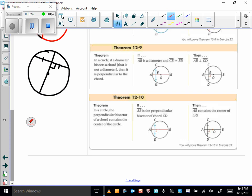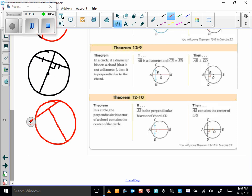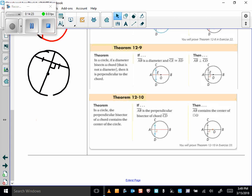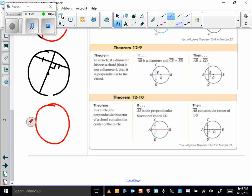Theorem 12-10: in a circle, the perpendicular bisector of a chord contains the center of the circle — it will be a diameter. So if I have a chord and I draw its perpendicular bisector with the proper markings, then I know that bisector is a diameter and it contains the center of the circle.